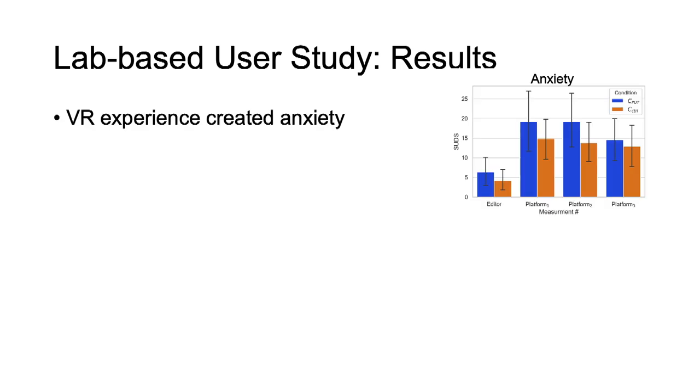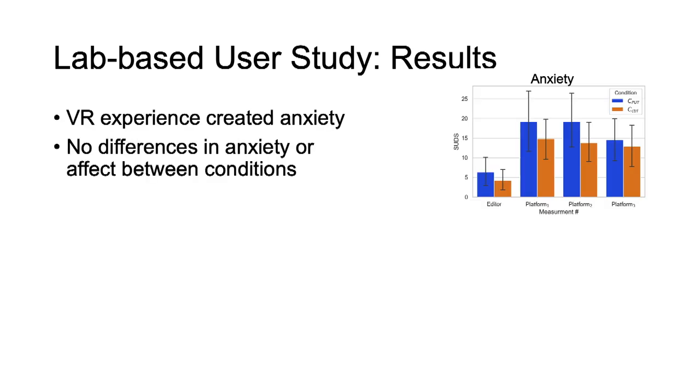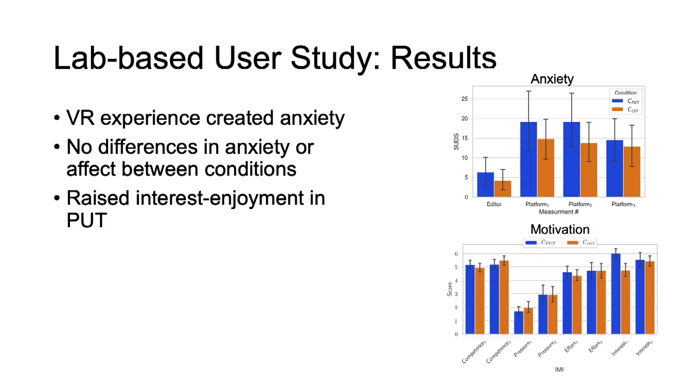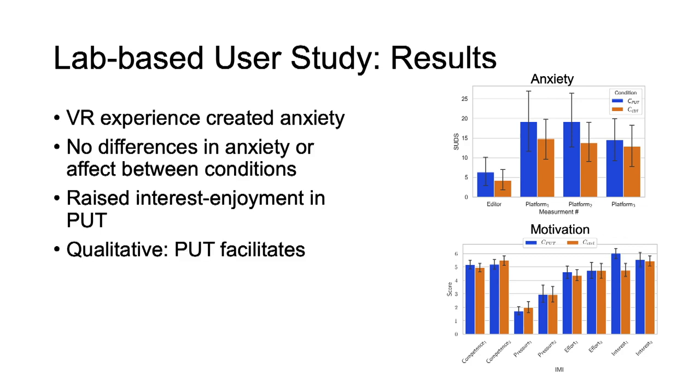The results show that the VR experience created some sense of anxiety with no difference between the conditions. Between conditions, we measured a higher interest enjoyment in PUT over the control group. Qualitative responses tend to support that PUT facilitates creativity, enjoyment and the sense of being related.